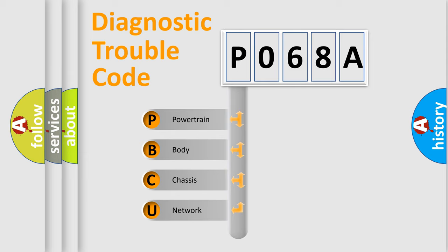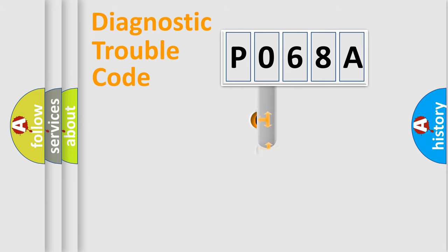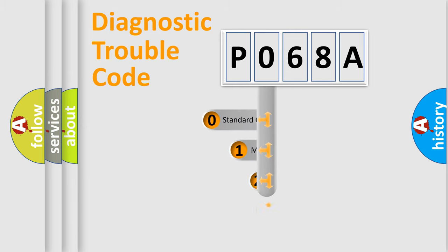We divide the electric system of automobile into four basic units: Powertrain, Body, Chassis, Network. This distribution is defined in the first character code.